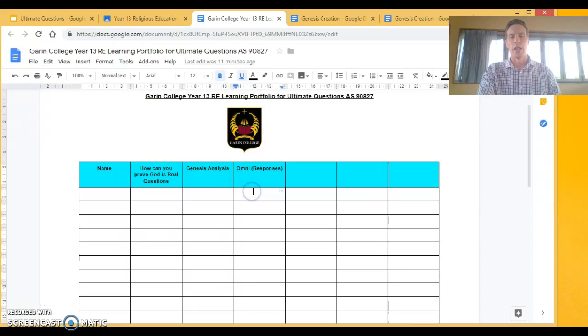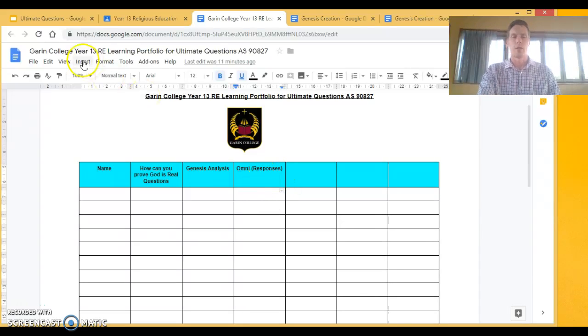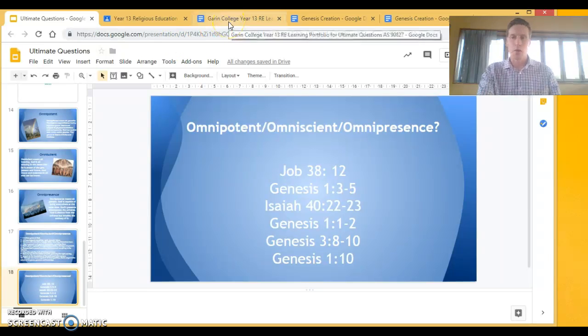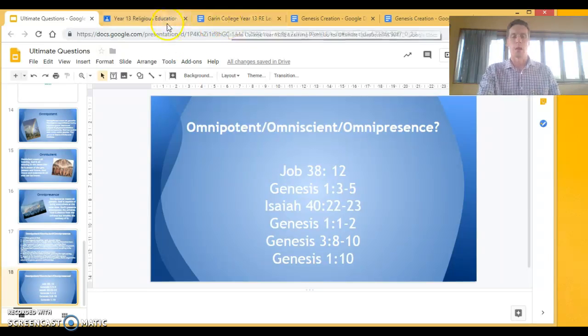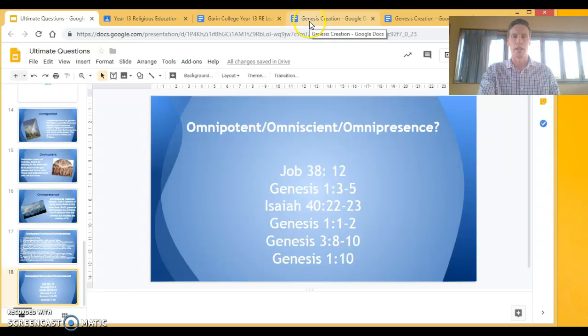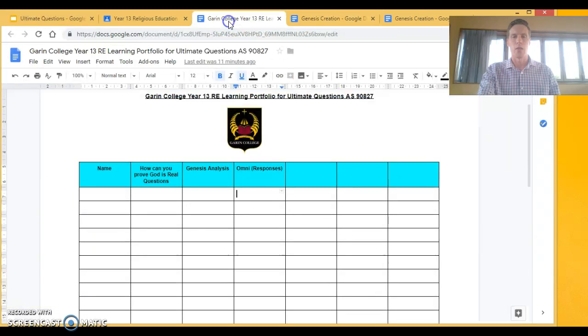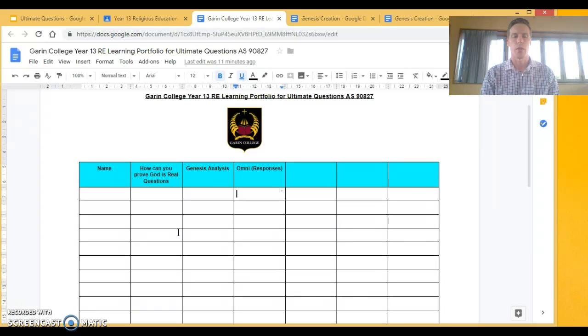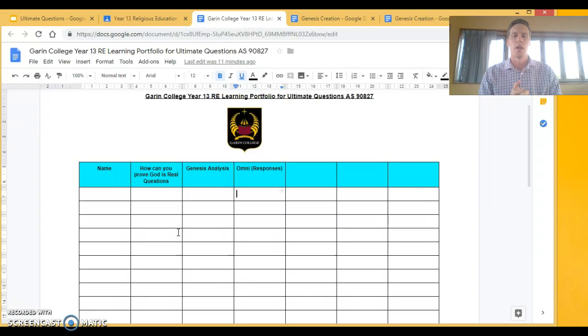And your omni responses through these activities here need to be written into your workbooks, your 1B5 book. So I'll be checking that. So we'll be looking at this portfolio of learning as we go through, bring it up on the screen so that everyone can see where we're at.